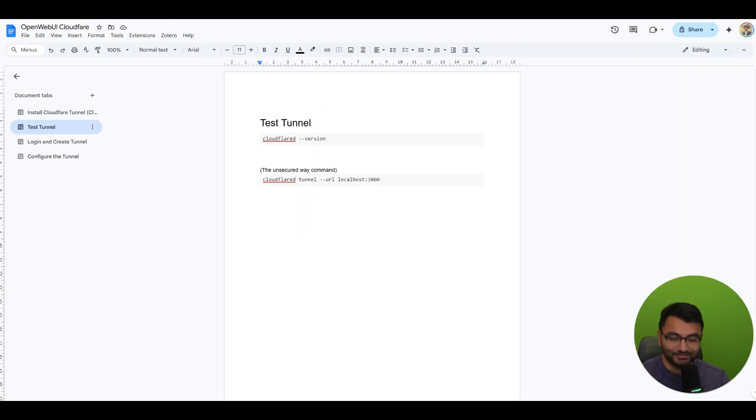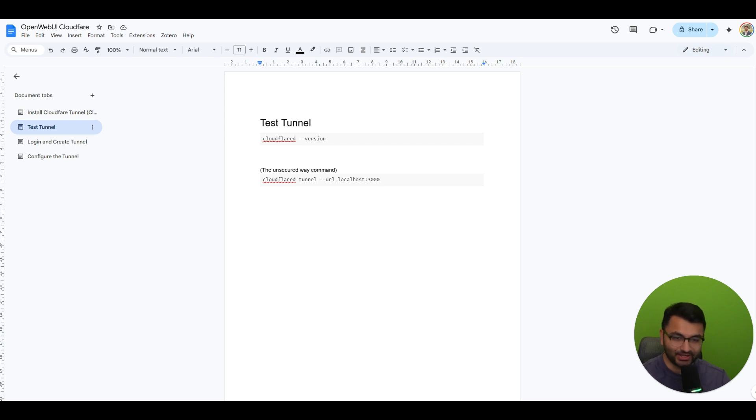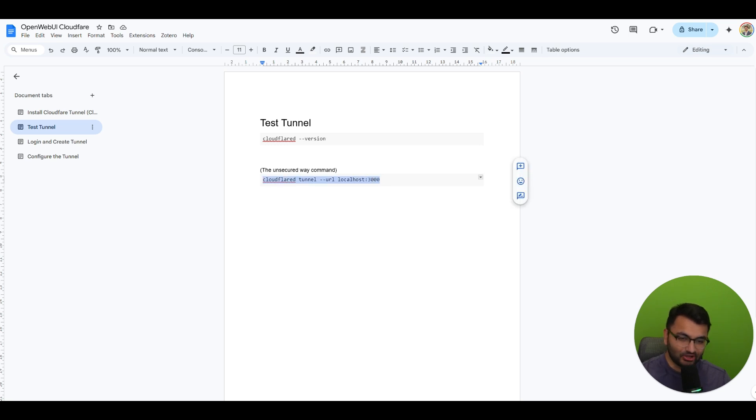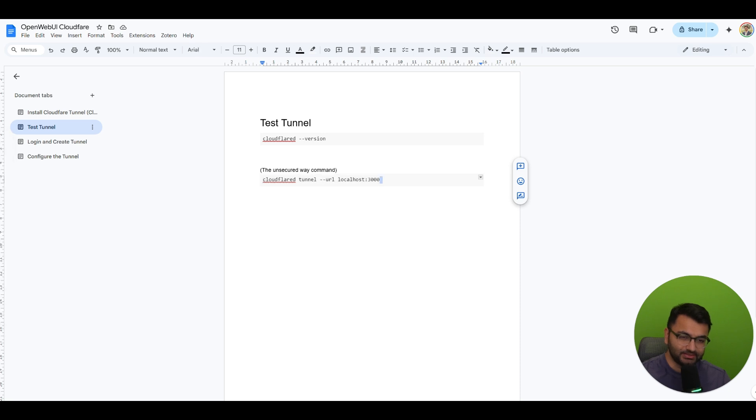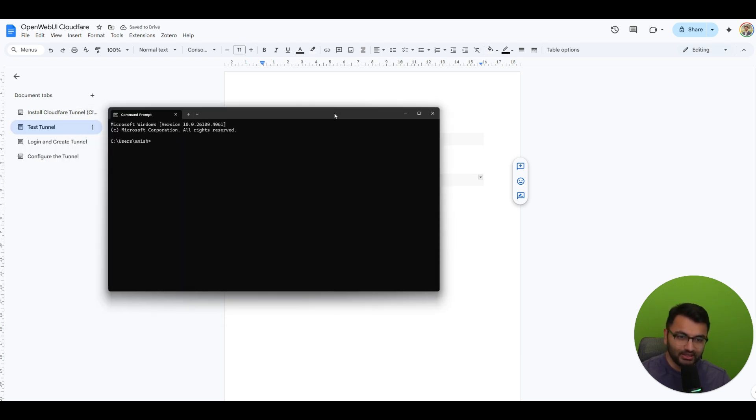Okay, so now here's the thing. If you don't care at all about security and you just want to do this like a one-time thing really quickly, you just want to test it out on your phone or whatever, there is the unsecured way command. Basically all you would do is copy this command that I've shared over here. You just want to change the port to wherever you have open web UI running. I actually have open web UI on port 3001 so I'm just going to change this to 3001.